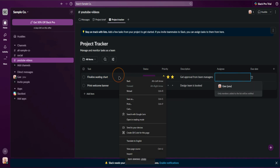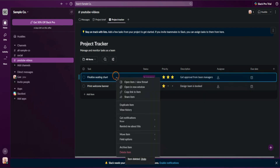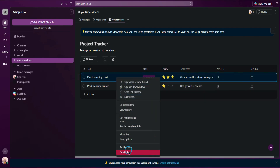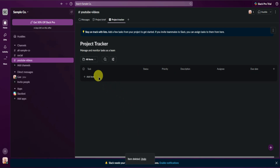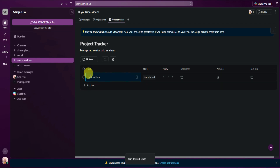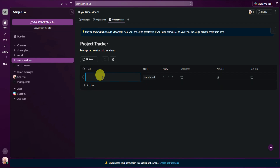To delete tasks, just simply click on the task, right-click it, and then click on Delete item. Now let's start by adding a new task — click Add item and name that task 'make YouTube video.'